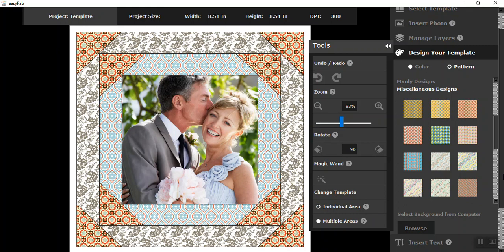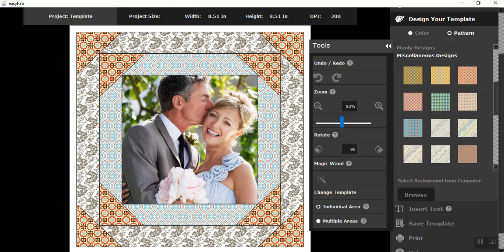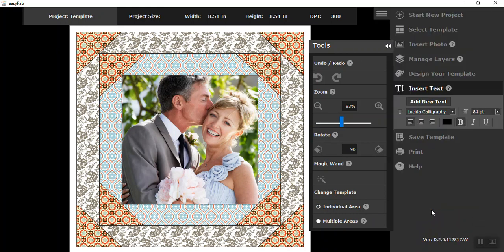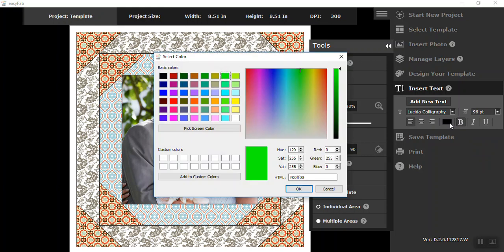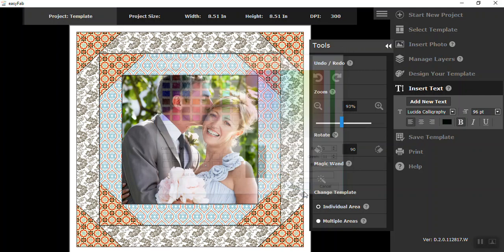So moving down, the next thing we want to do is if you want to insert text, pick your text out. And then you need to be around 84, 96. You can bold it. You can pick from many different colors, but I'm going to stick with black today and hit OK.